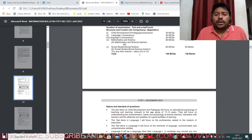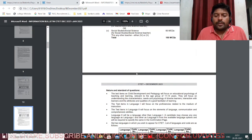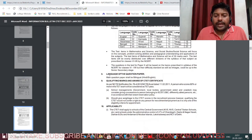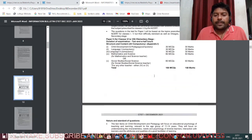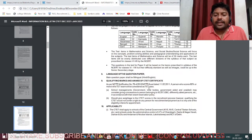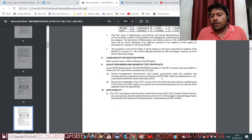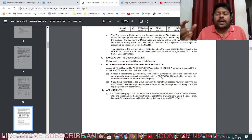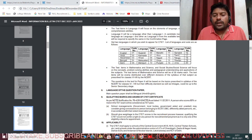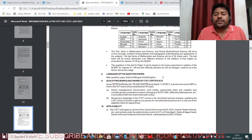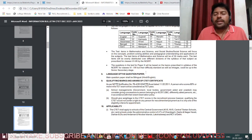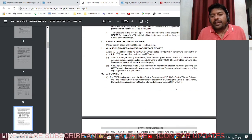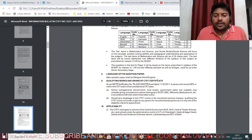Regarding the language of the question paper: the main papers will be in bilingual format - either English or Hindi. Only Language 1 and Language 2 sections will be in the respective languages chosen from the table. If you choose English as Language 1, that paper will also be in English.